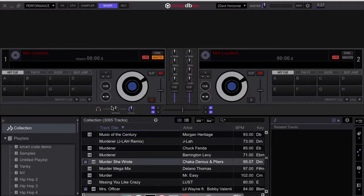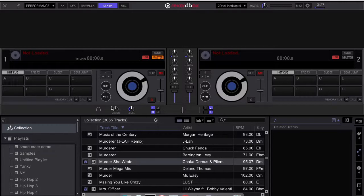Today I will be demonstrating how to create a smart crate in Rekordbox DJ and move that smart crate over to Serato DJ.